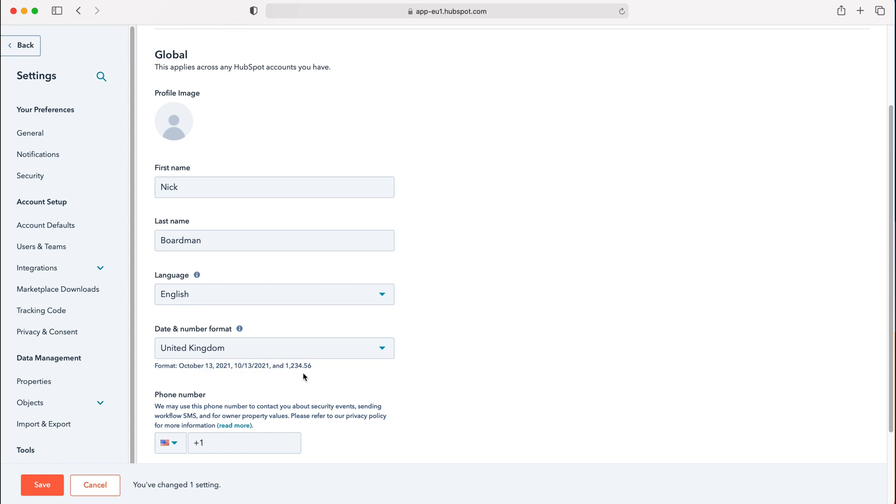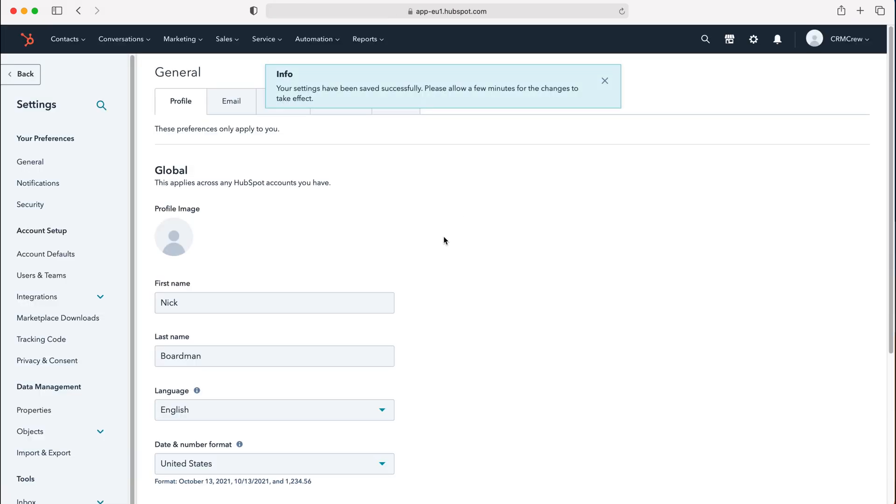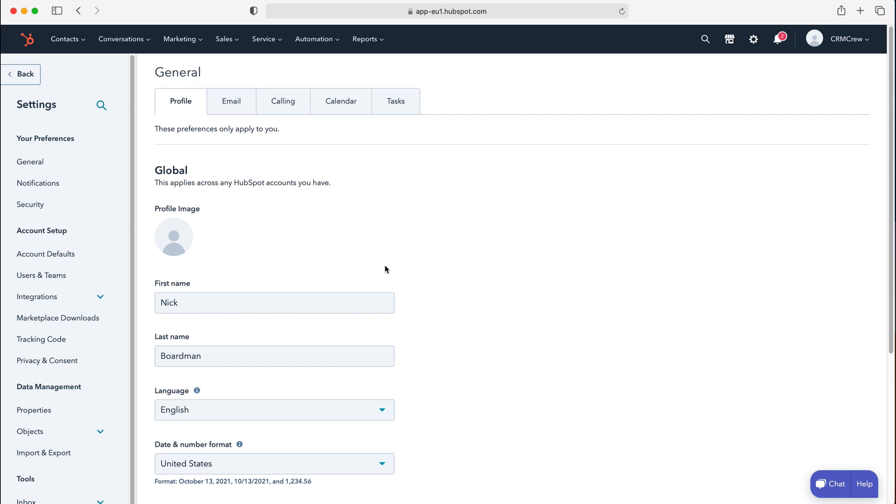Once you've made that change, just press the save button and that will update across your entire HubSpot CRM system. That is how to change the date and number format in HubSpot CRM.